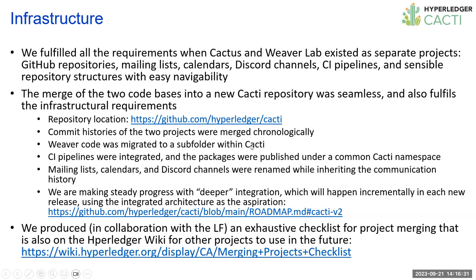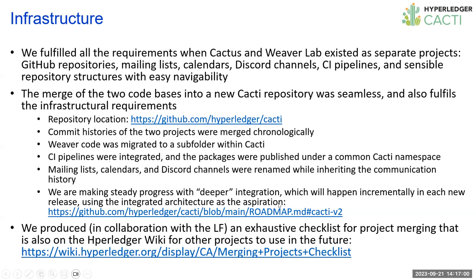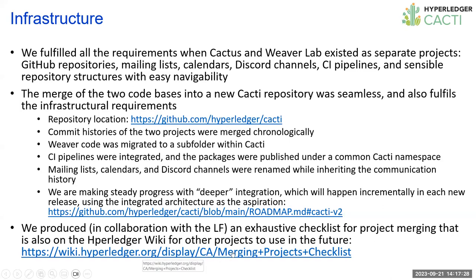We have one common repository location at this point. Of course, maybe we might figure out a split later on, like other projects have. But at this point, it makes sense to keep everything in one repository. The CI pipelines of the projects have been integrated, and the packages are all published under a common cacti namespace. We are making steady progress with the deeper integration, which involves eliminating redundant components and merging shared features into one single library.